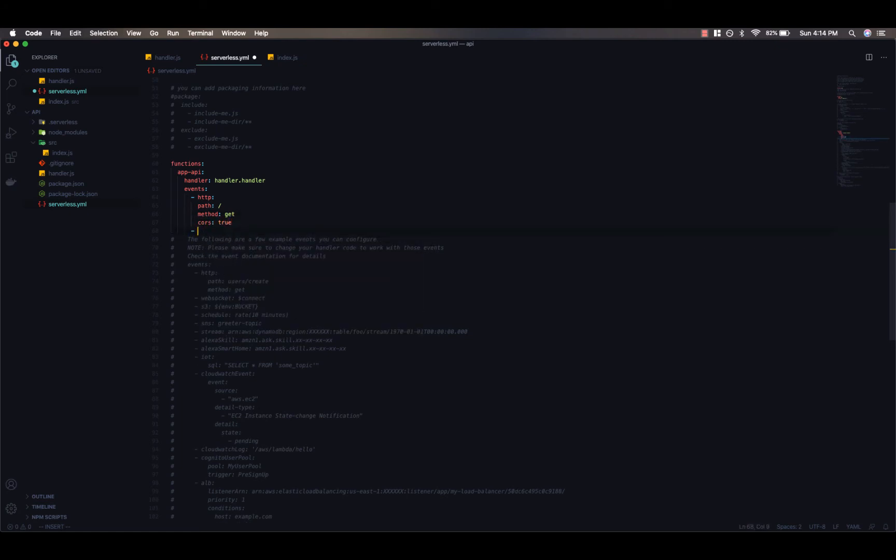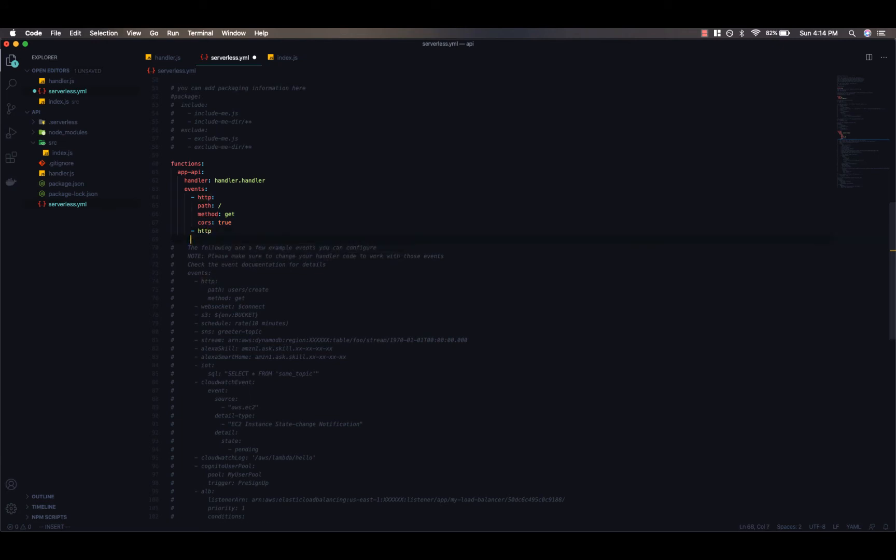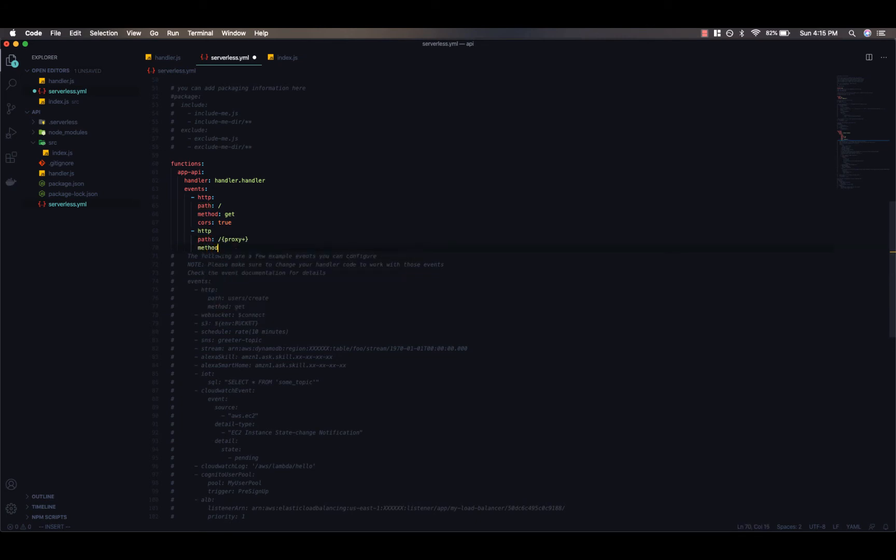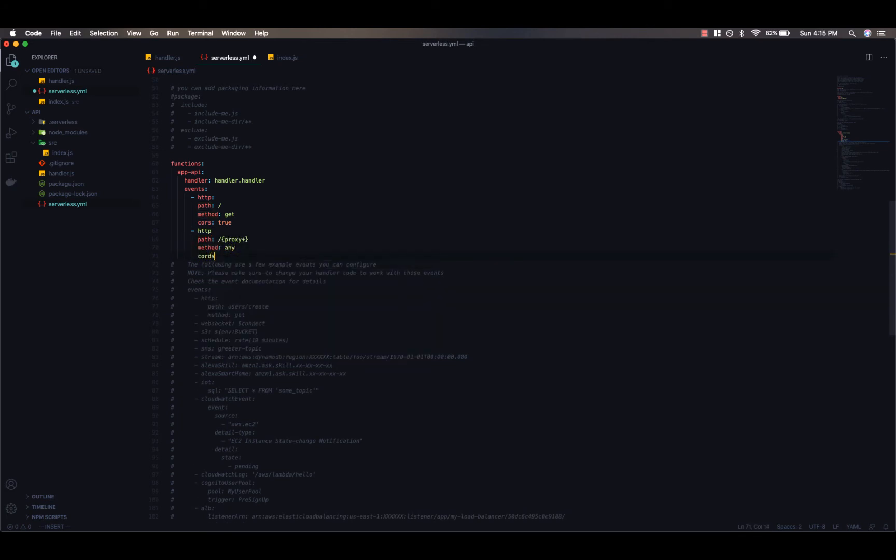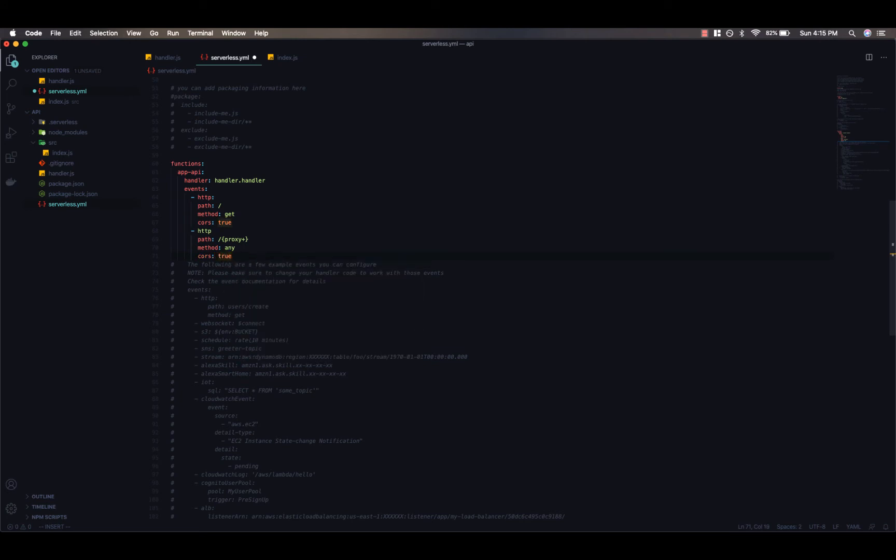So next, we'll set up one more HTTP method to respond to. And this is going to be a path of proxy and then add a plus at the end here. We can set method to any. And then we'll also set cross-origin here to true. And I'll just go ahead and indent my YAML file here and add a colon.